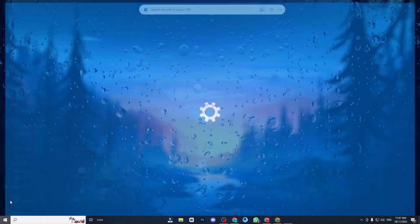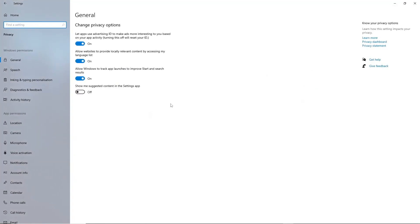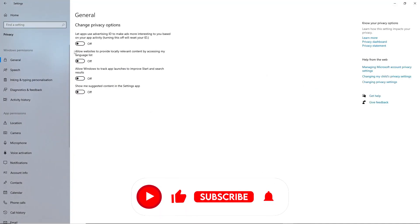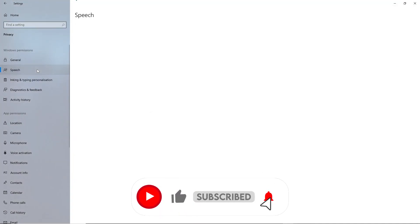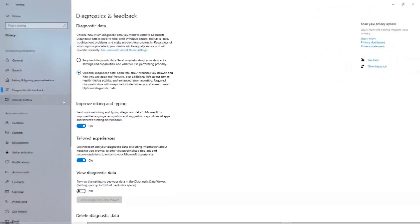Access Windows privacy settings and disable unnecessary options to enhance privacy and potentially improve system performance. Adjusting these settings can contribute to a smoother experience while ensuring compatibility with your preferences.